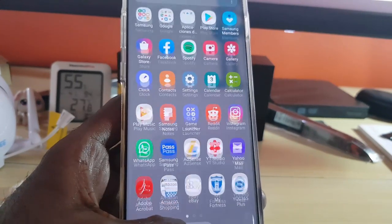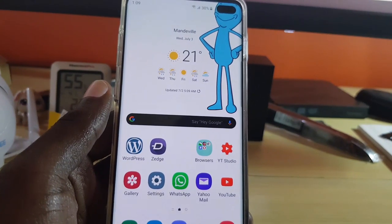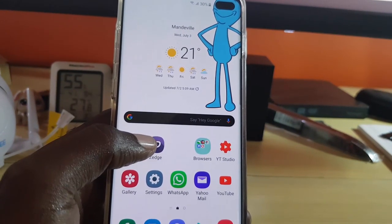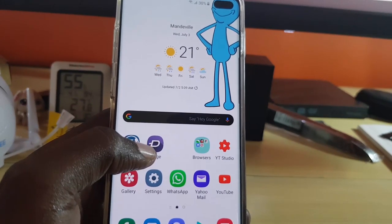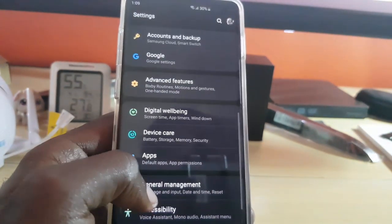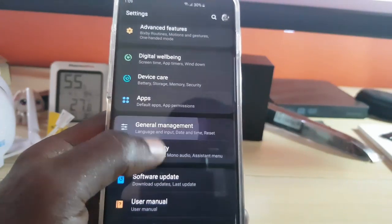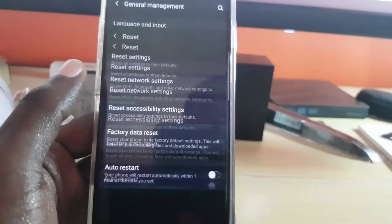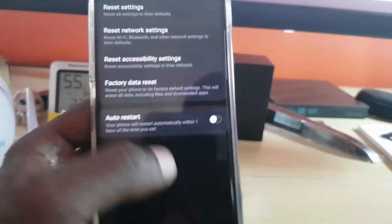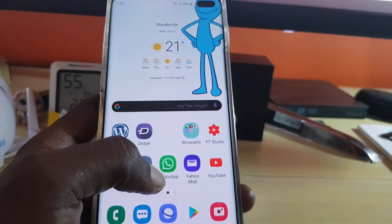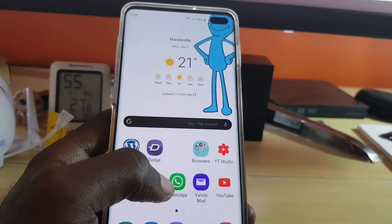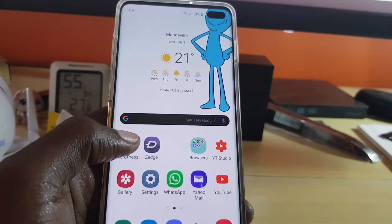Finally, although we don't suggest this in every case, if the issue is a software error on your Android device itself, back up your device first, then go to Settings, General Management, Reset, and do a factory data reset. This will erase everything off your device and you'll need to reinstall your apps. Only do this if you're sure the problem is the software on your phone.